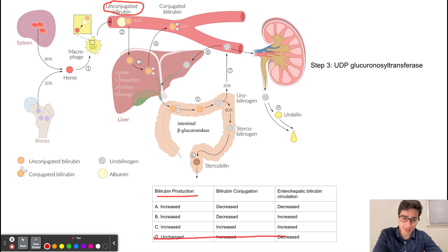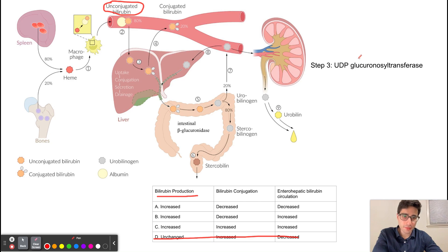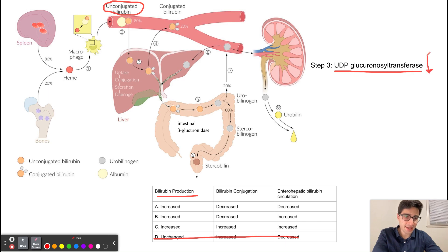So we can cross out answer D. Once unconjugated bilirubin is released into the blood from red blood cells, it can go into the liver where it can be conjugated. The enzyme responsible for conjugating bilirubin is UDP-glucuronosyltransferase. In newborns, because the liver is still immature, we have lower levels of this enzyme, and as a result bilirubin conjugation is decreased in newborns.